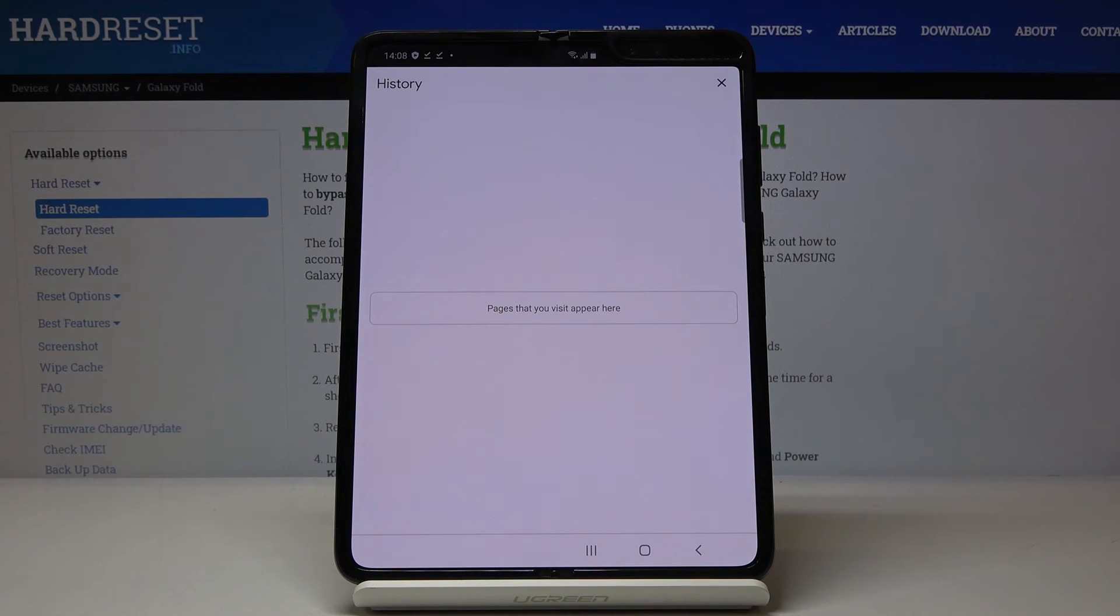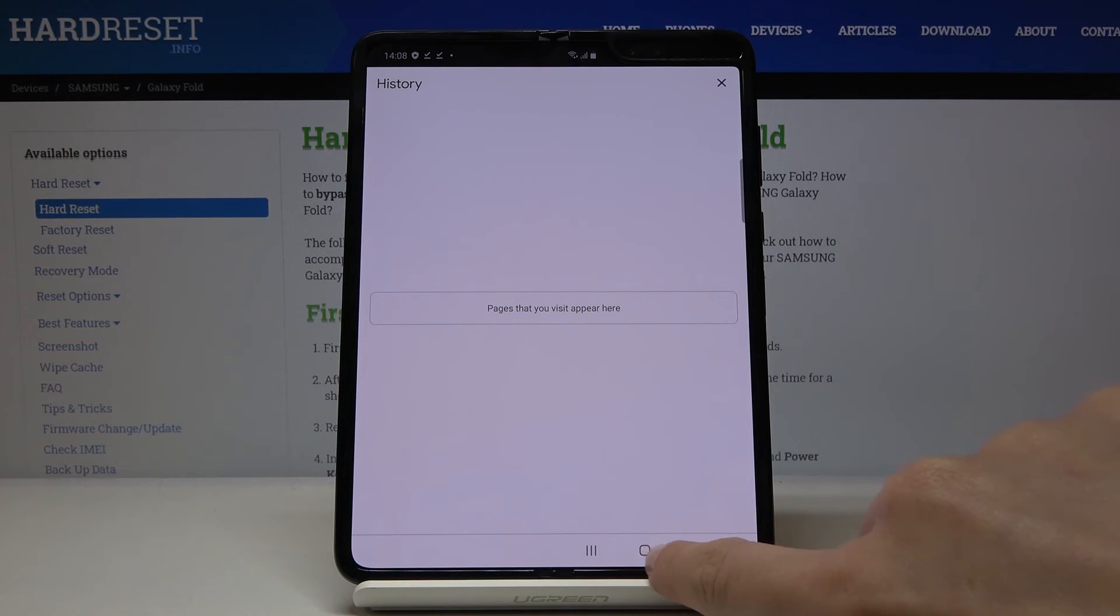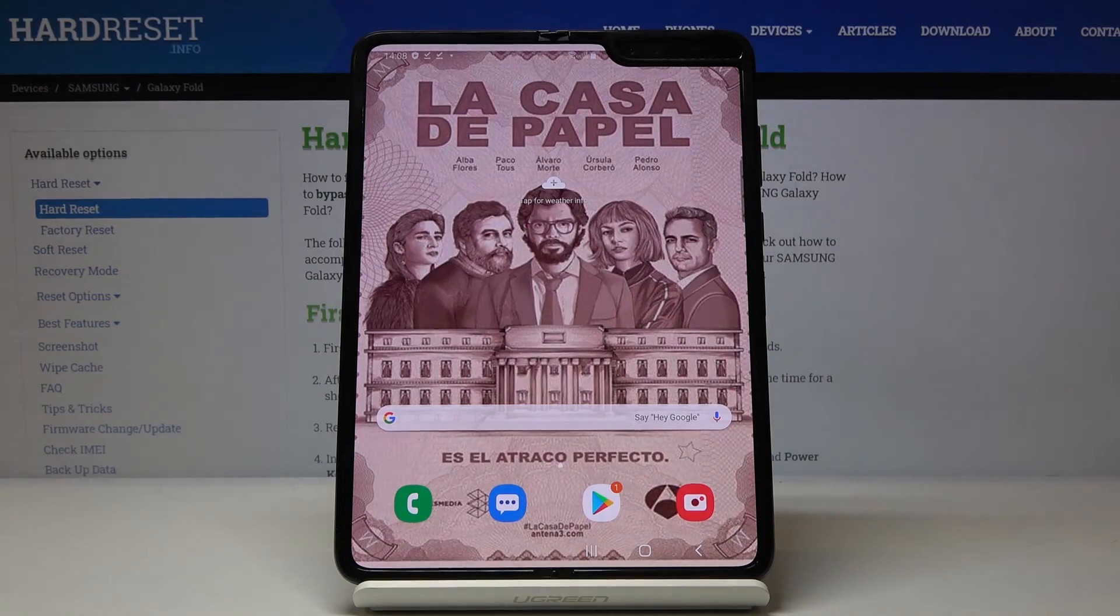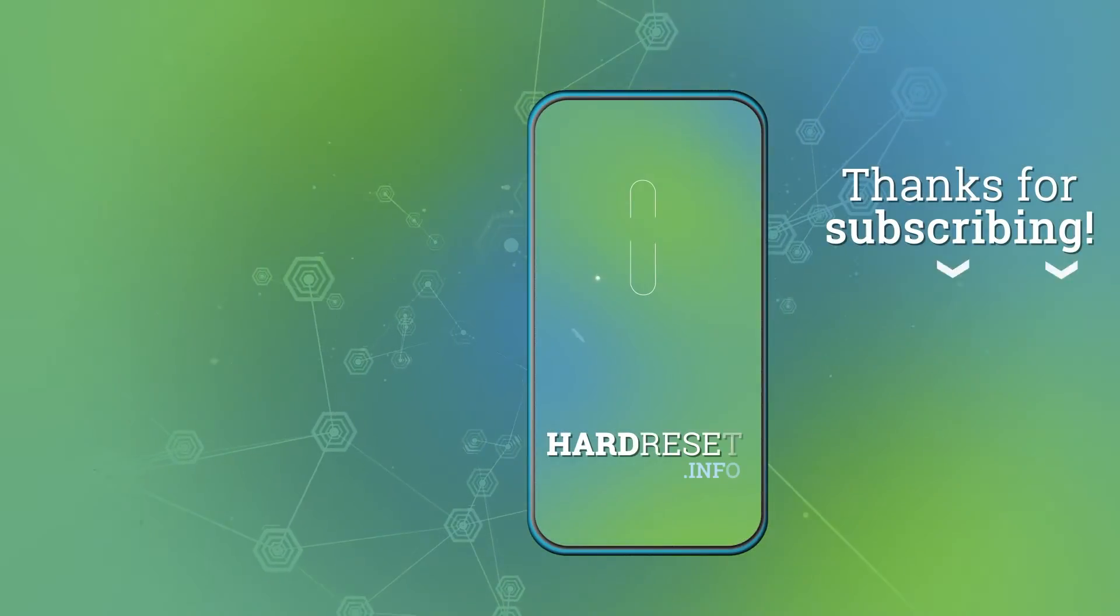Your history is empty, the browsing data has been cleared. Congrats! Thank you for watching. Please subscribe to our channel and leave a thumbs up.